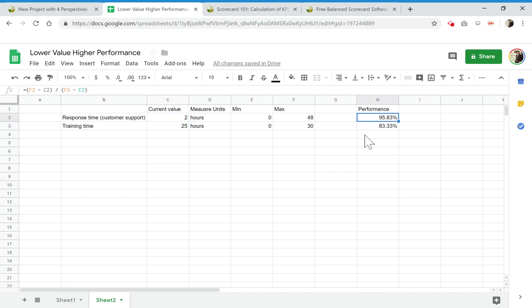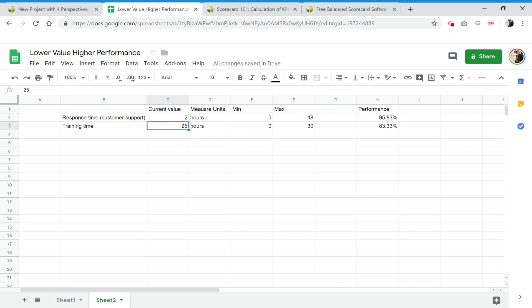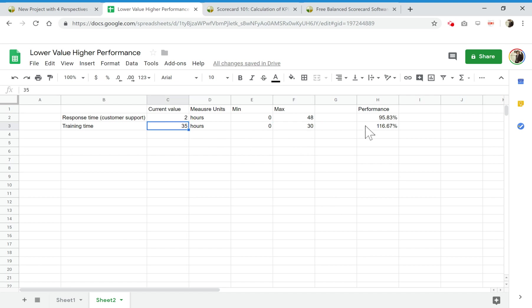That's exactly what we wanted to have. I think that's all for what I wanted to discuss right now, but there are some particular cases that we found out when dealing with users of BC Designer. For example, for training time, what behavior do you expect when the value is higher than the target value, higher than the max value?